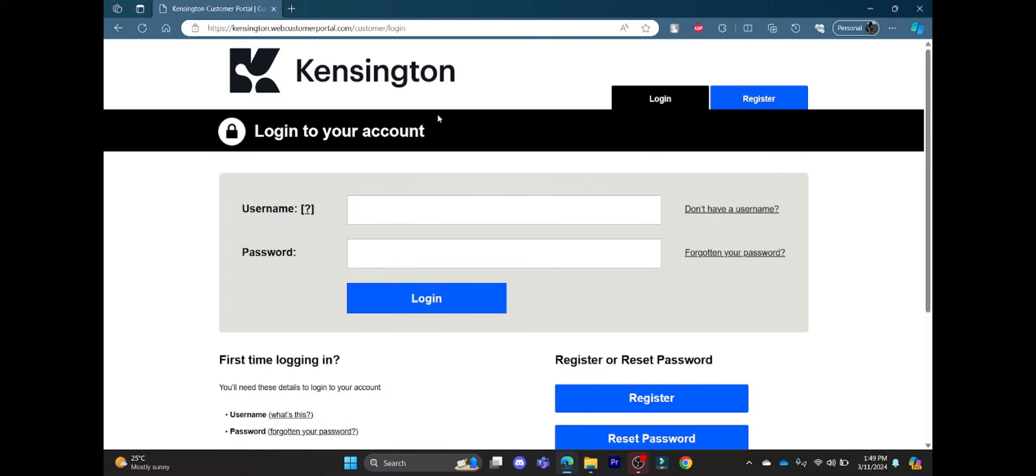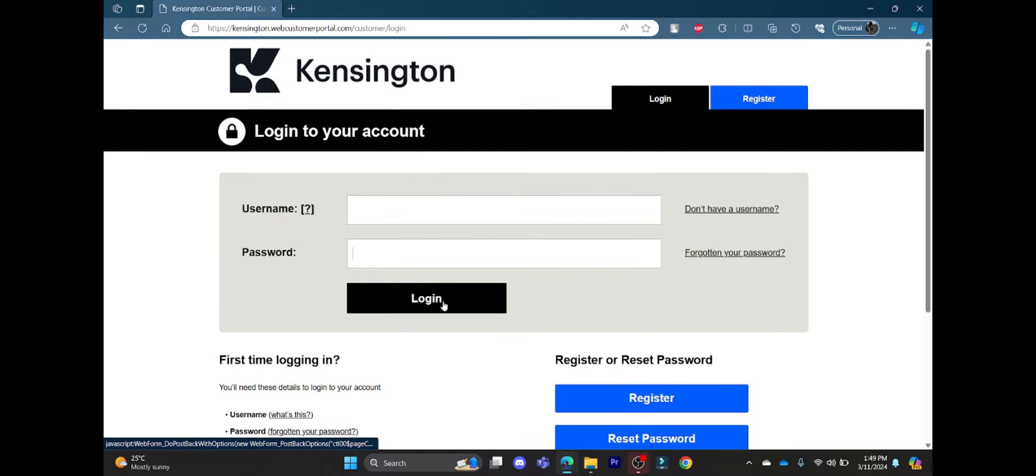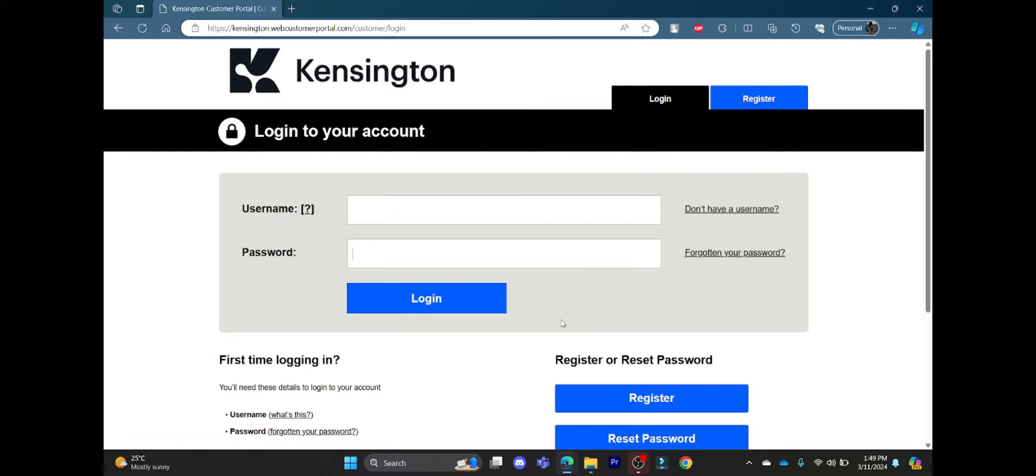Where you can write down your username, your password, click Login, and then you can successfully log into your Kensington Mortgage account.